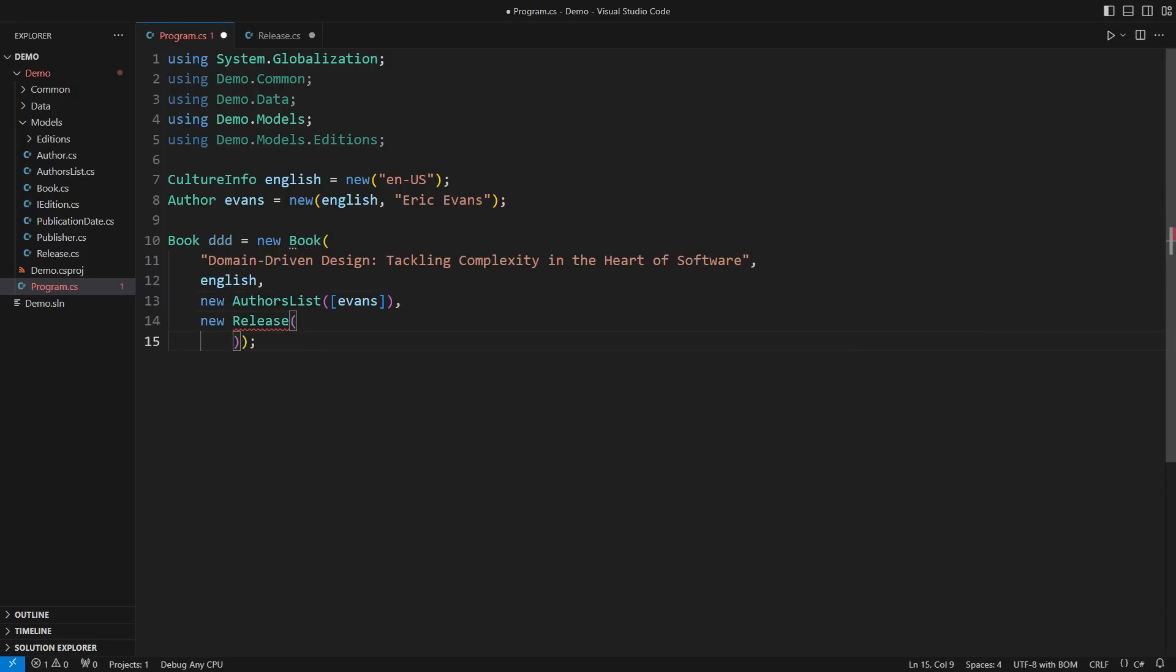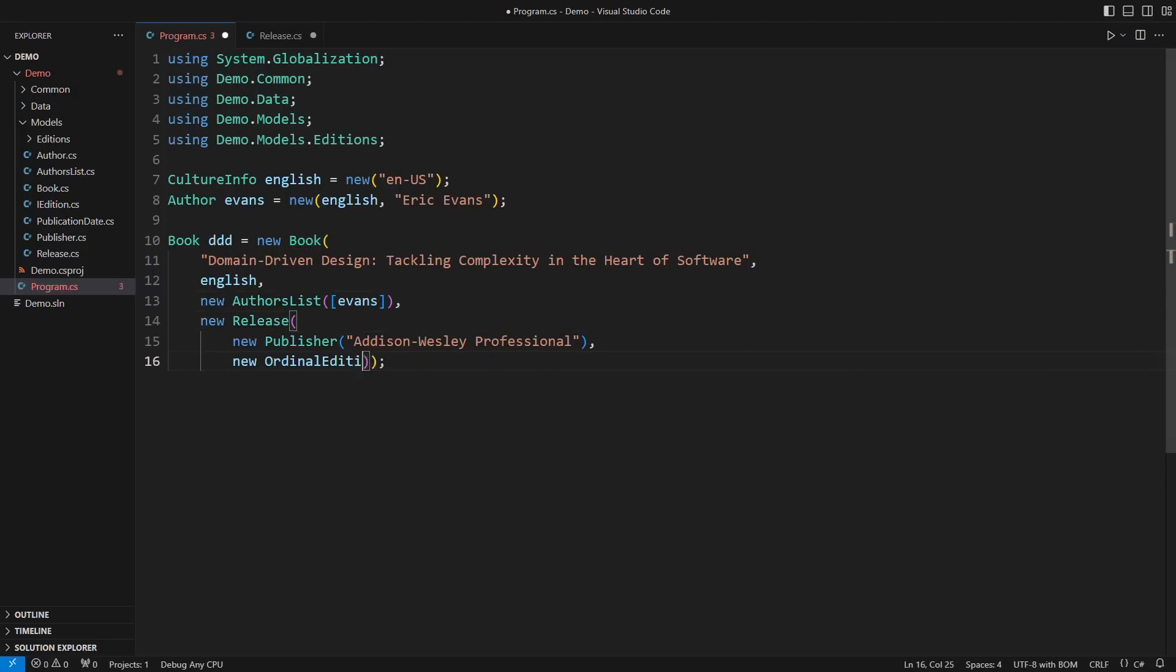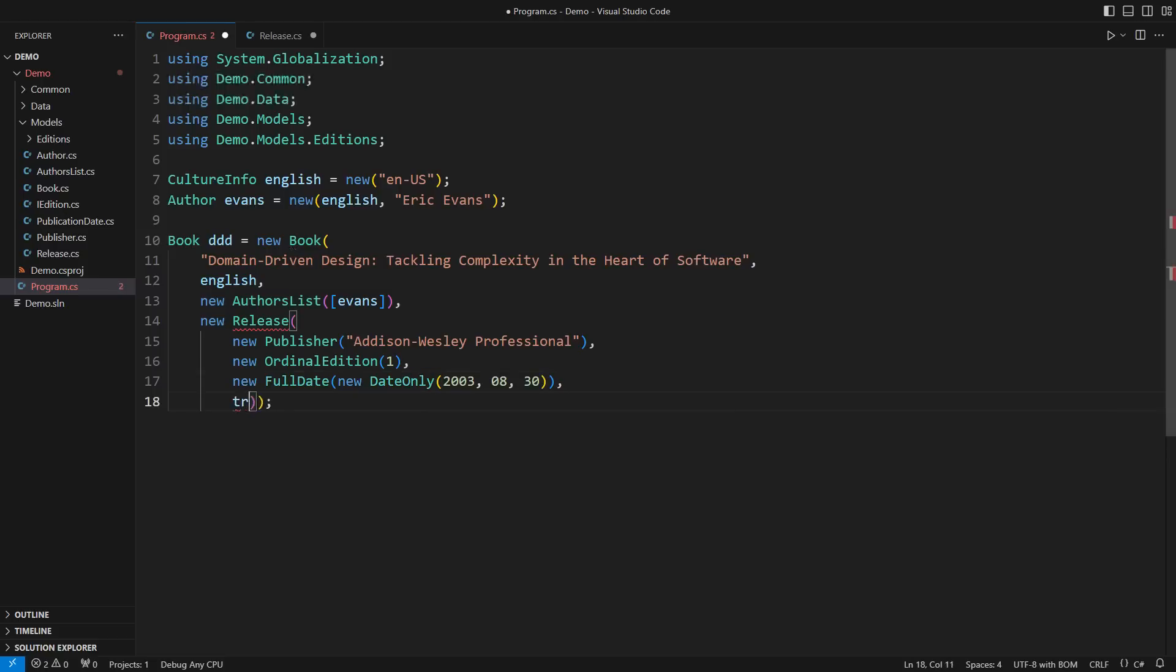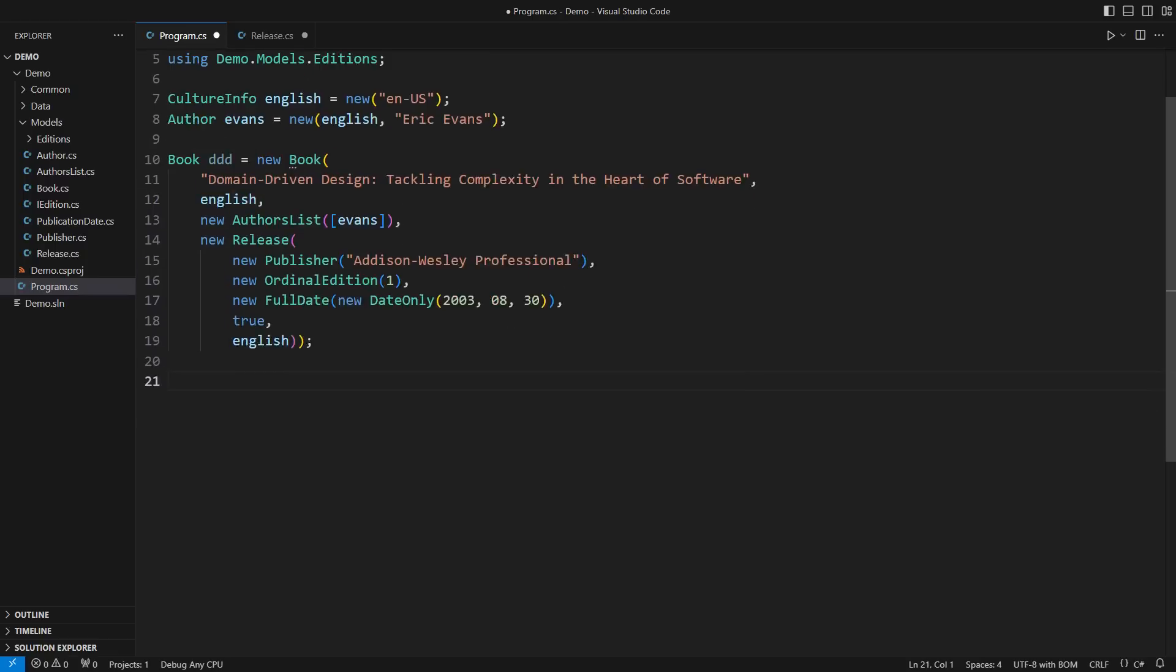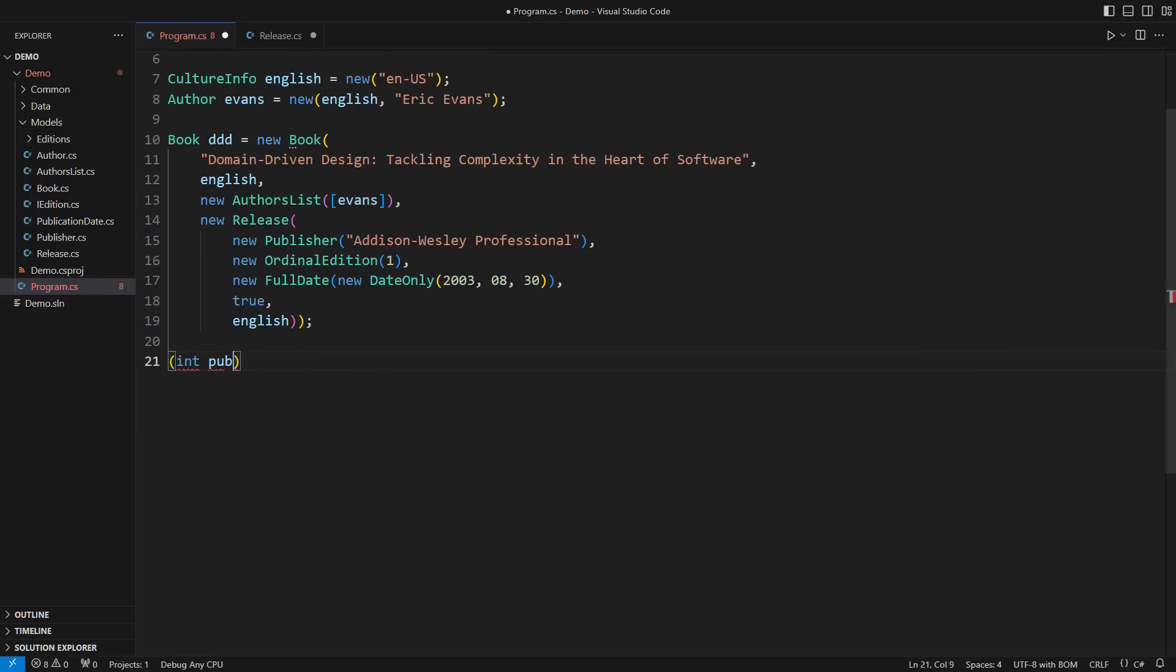Here is the release instance. Published by Edison Wesley, the first edition and published on this date precisely in English. And yes there is that flag indicating that the book was indeed published. Did you find the issue yet? Let's start using this object and then we shall see.